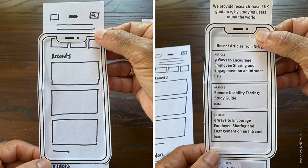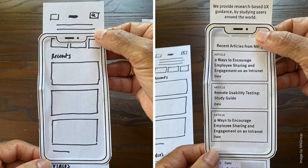Low fidelity prototypes can look like a paper prototype, while high fidelity prototypes look almost like a finished product and work accordingly.